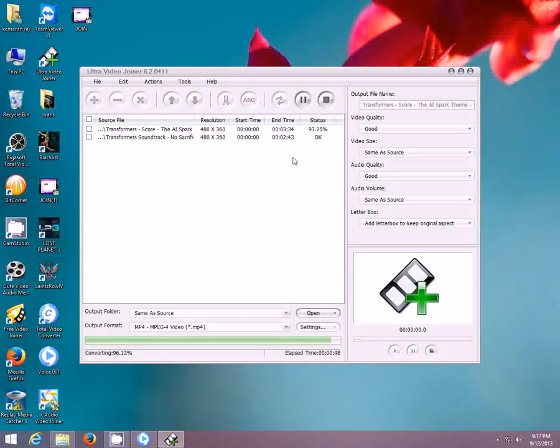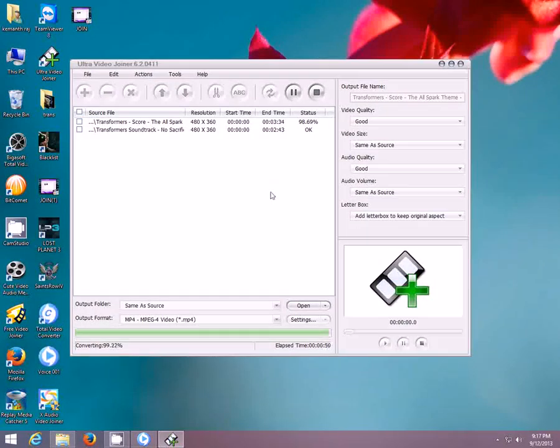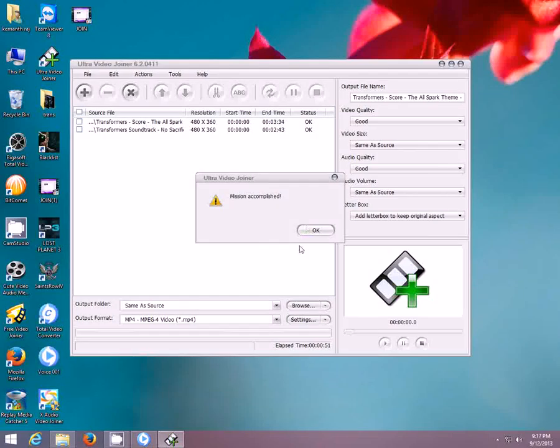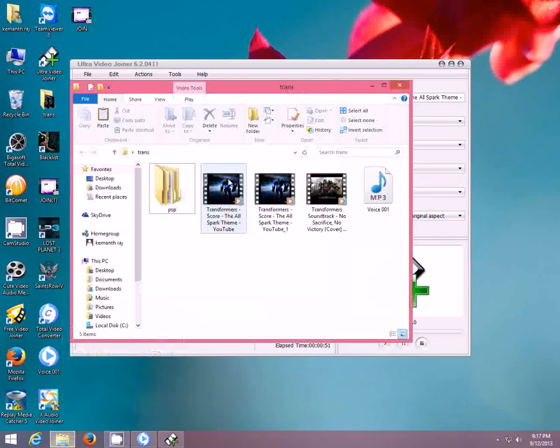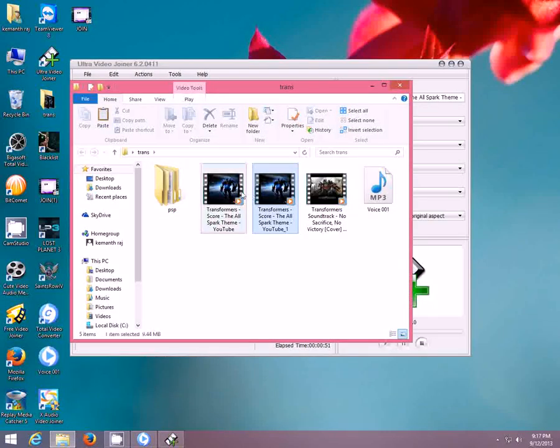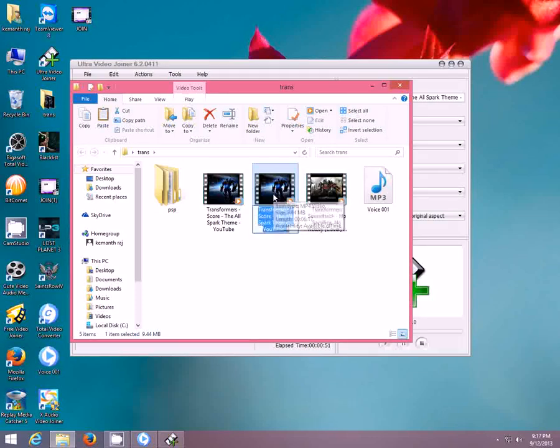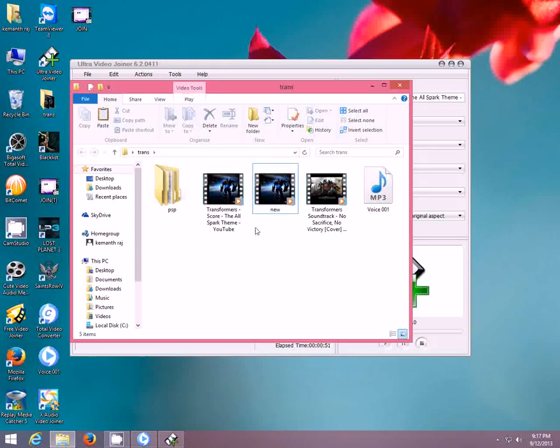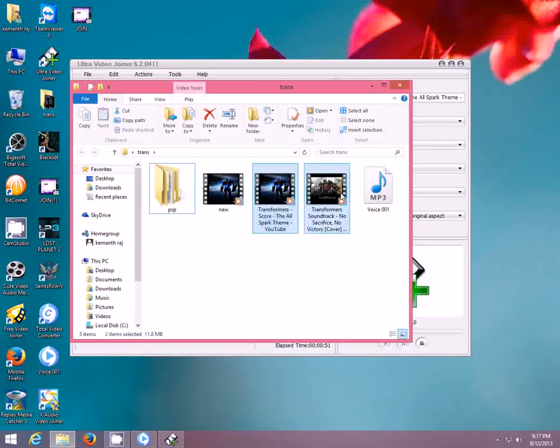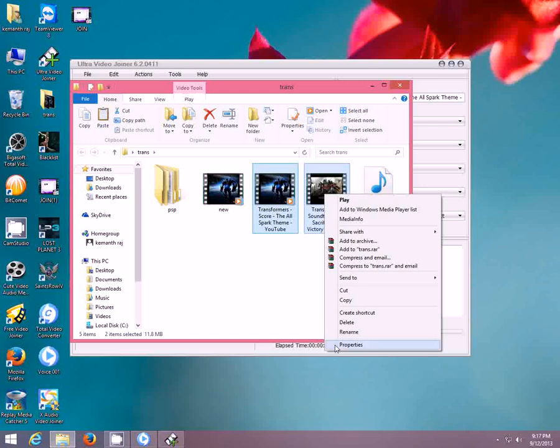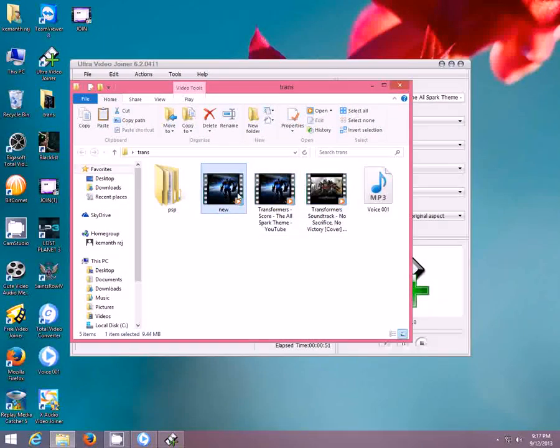Which one of these is the output file? Suppose this is 5MB. It's 9.44MB, I think this is the one. If you see these two files it is 11.8 MB and this new combined file is just 9.44 MB.